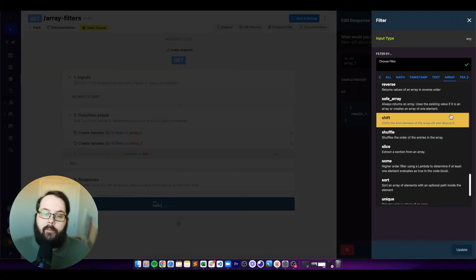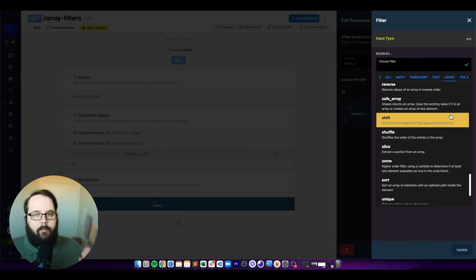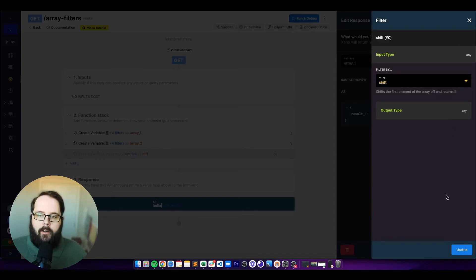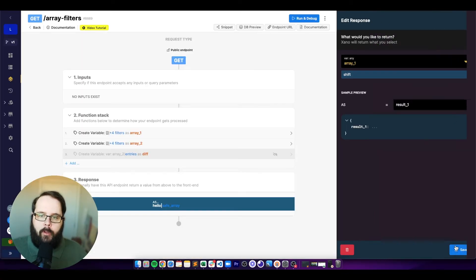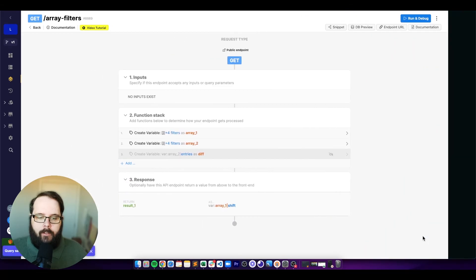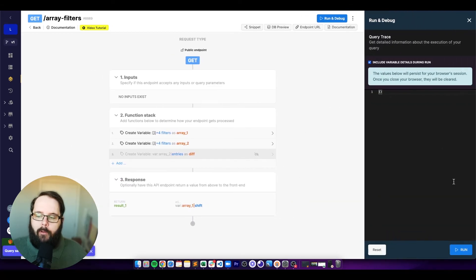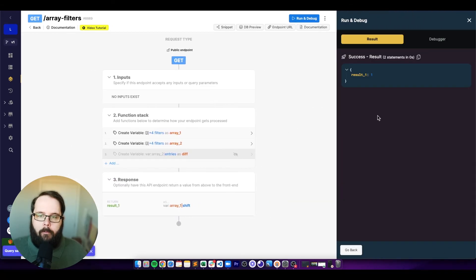The next filter is called shift, which will take the first value of an array and return it. Applying shift to our array, we will be returned one.